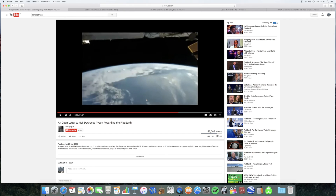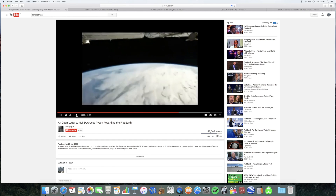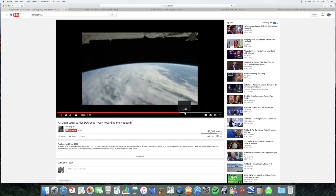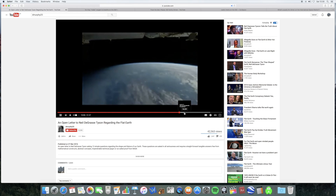And as I said, even if this was a valid argument showing the ISS isn't real, so what? What would that have to do with the shape of the Earth? It would just mean the ISS wasn't real — that's all it would mean. When the ISS appears on the horizon, it moves at the same speed until it disappears below the camera.